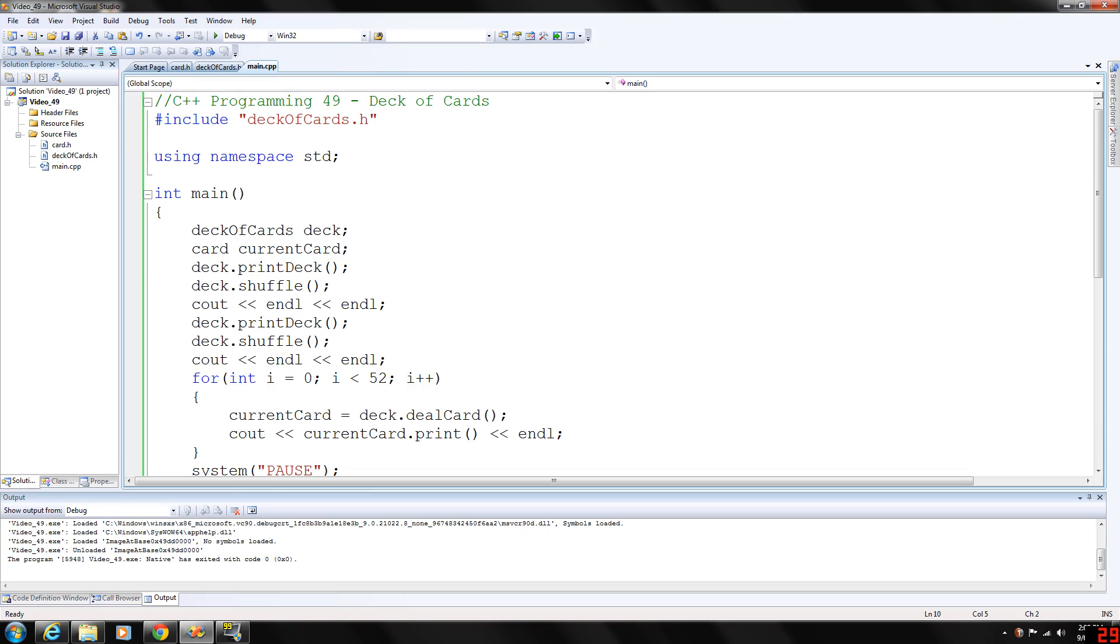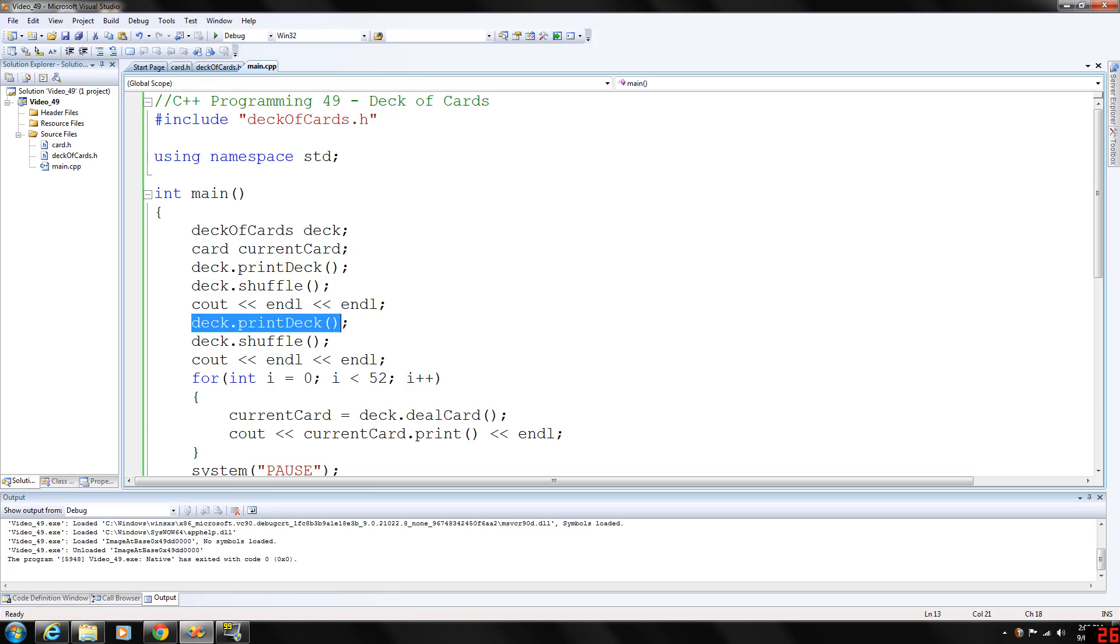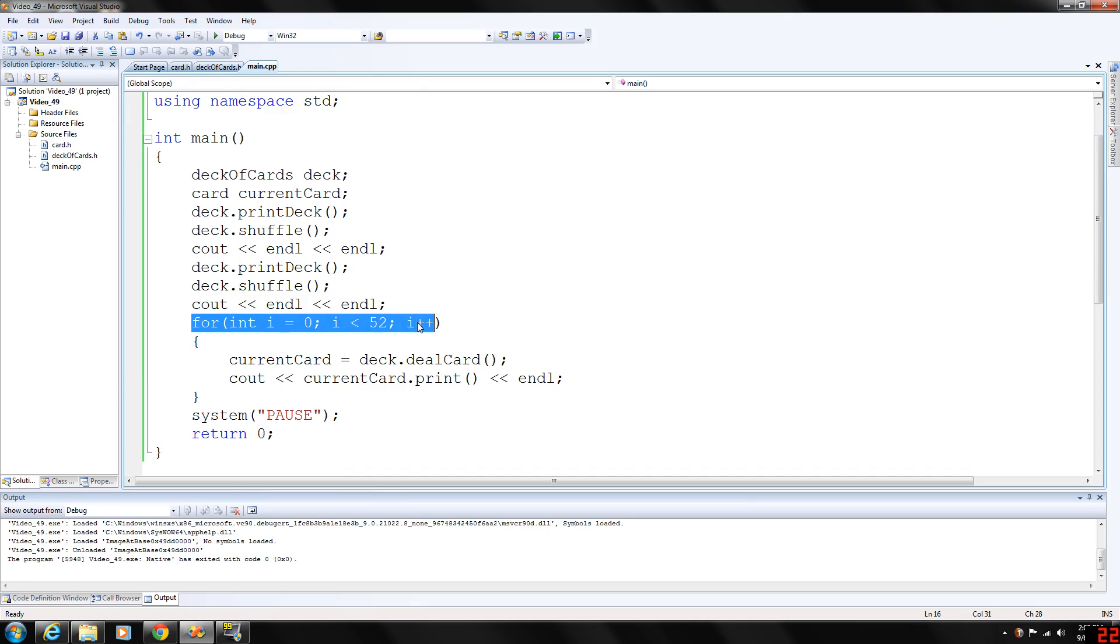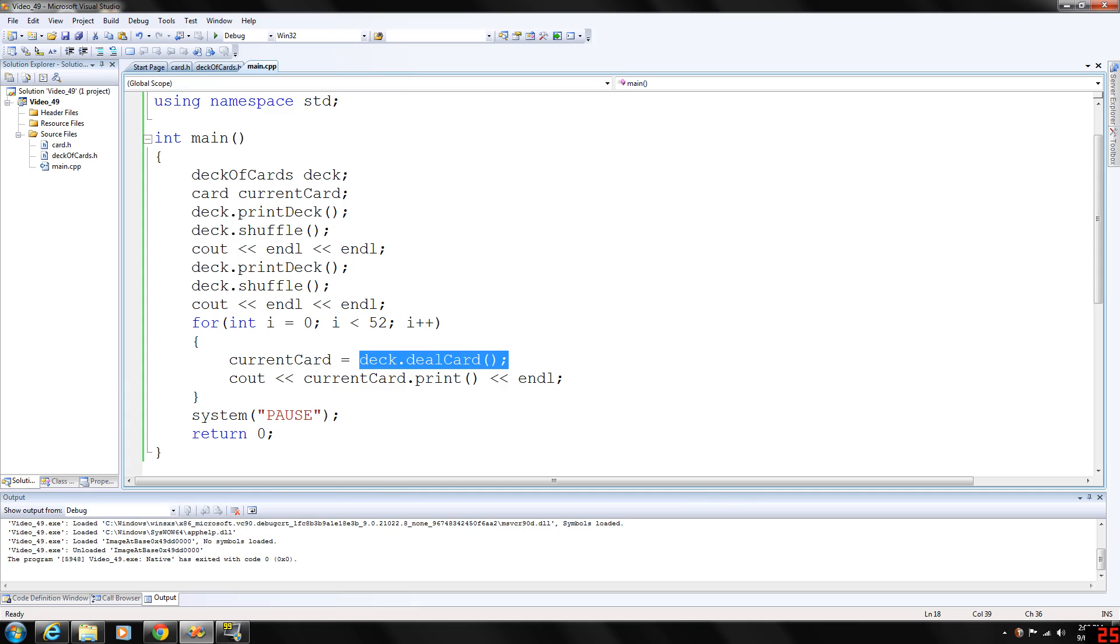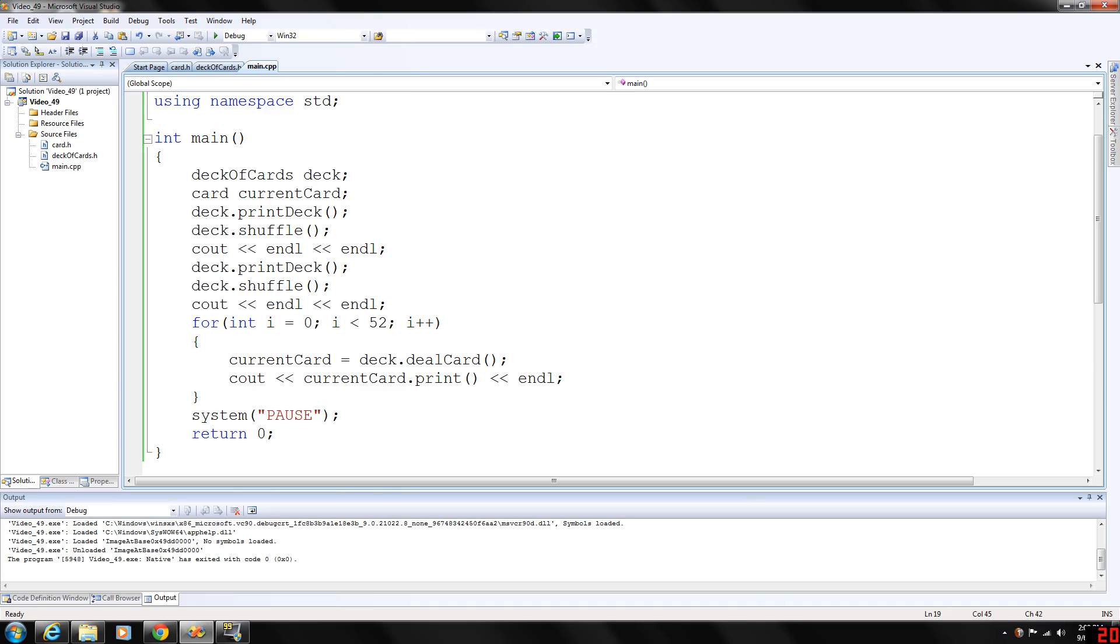Then we're going to print the deck, and it's going to print the deck in order. Then we're going to shuffle it, give us a couple spaces, and print it again. So we'll have a deck that's printed that's shuffled, then shuffle it again, give us a couple spaces, and then we're going to deal all 52 cards of the deck. This for loop will iterate 52 times. Current card will be equal to deck dot deal card, and we're going to output. Notice this is how we're outputting the card print function. We can directly put that into cout because it returns the string. So let's go ahead and run this.